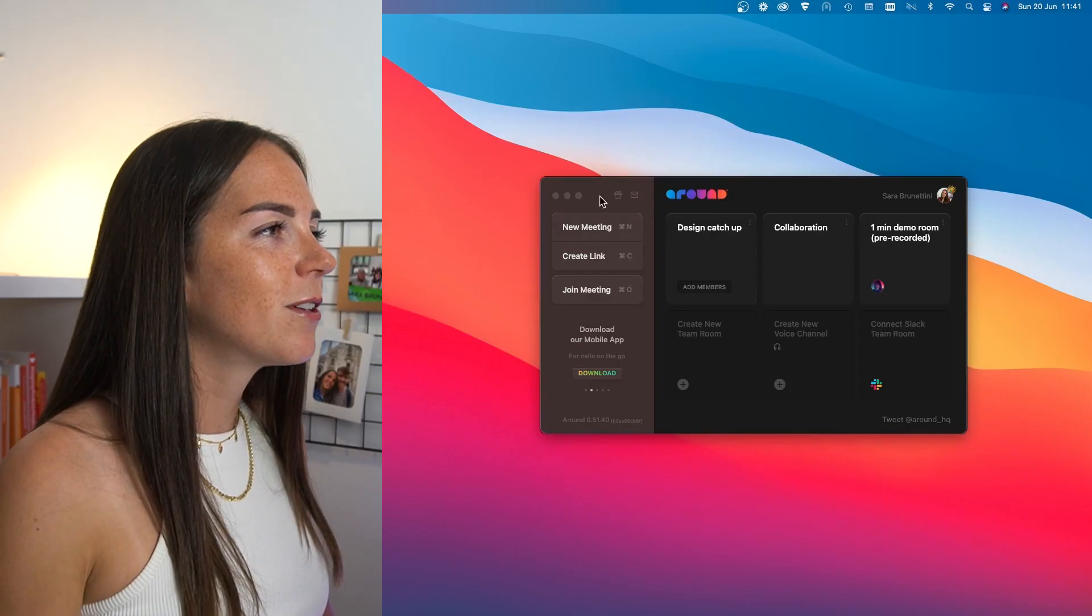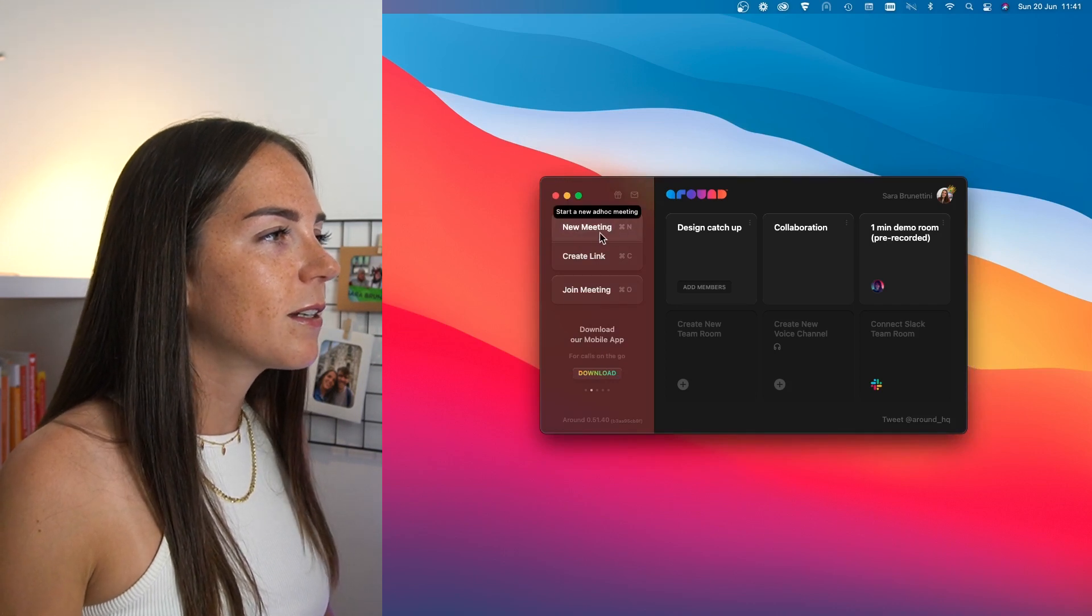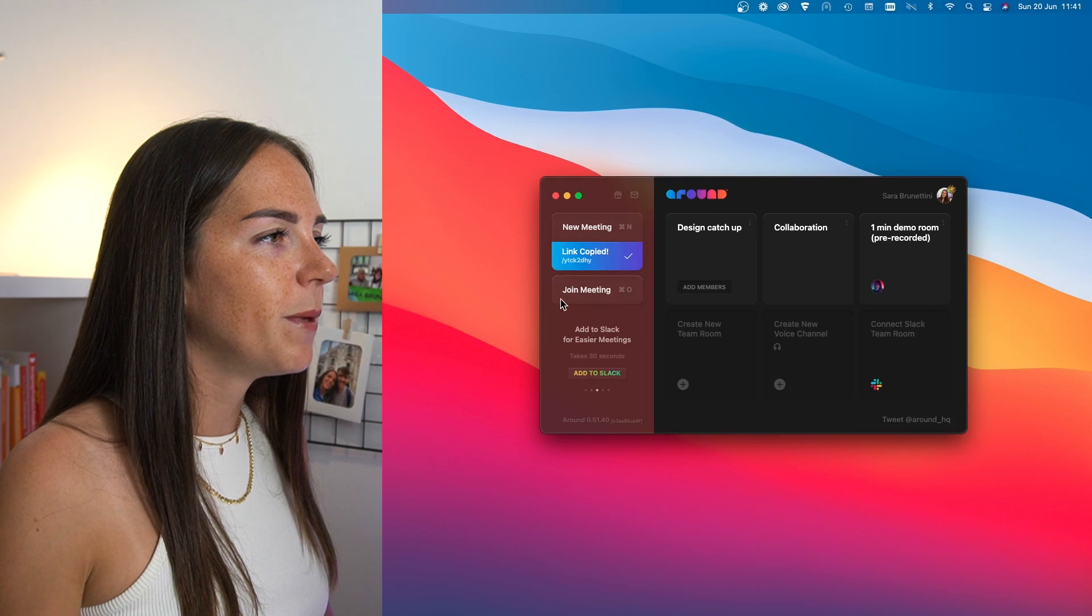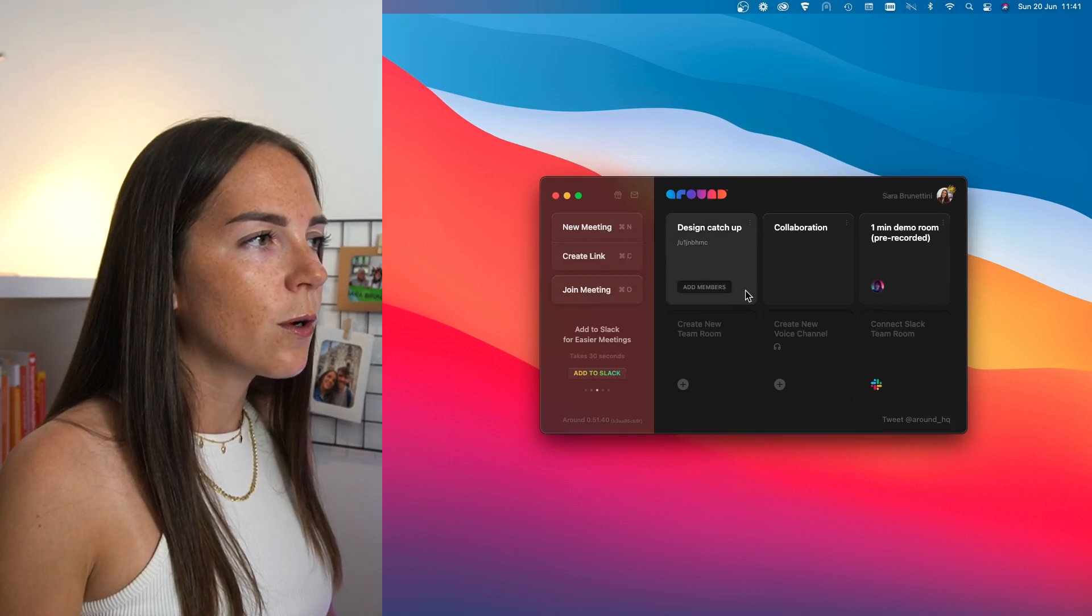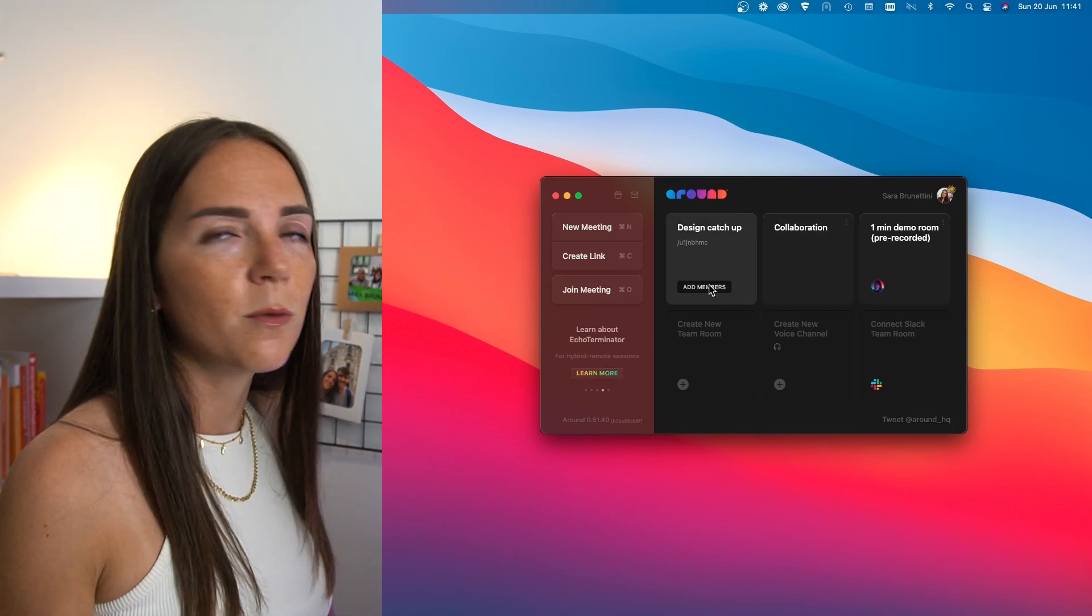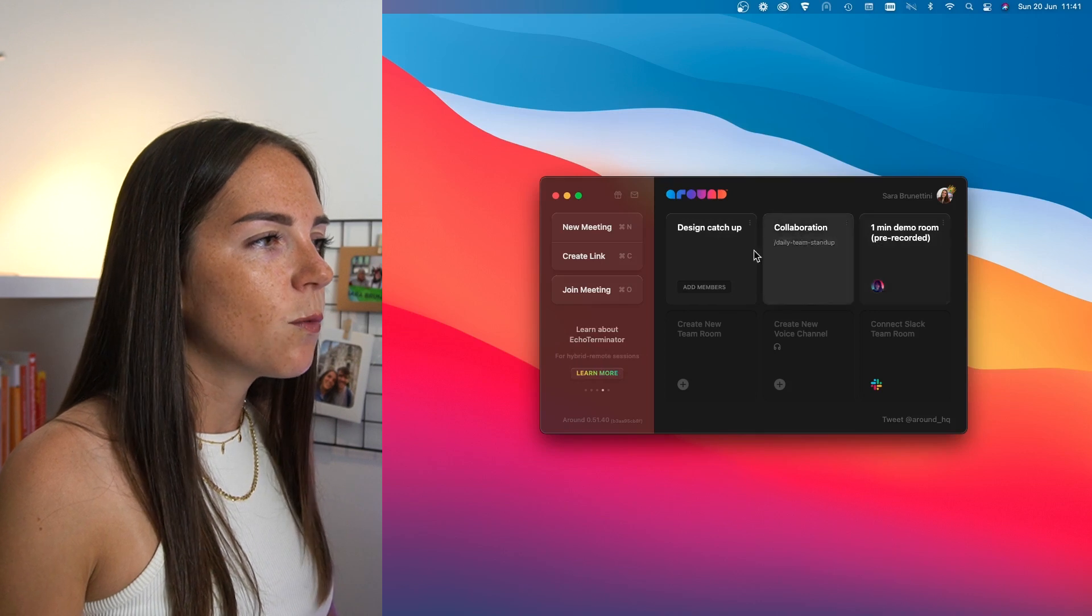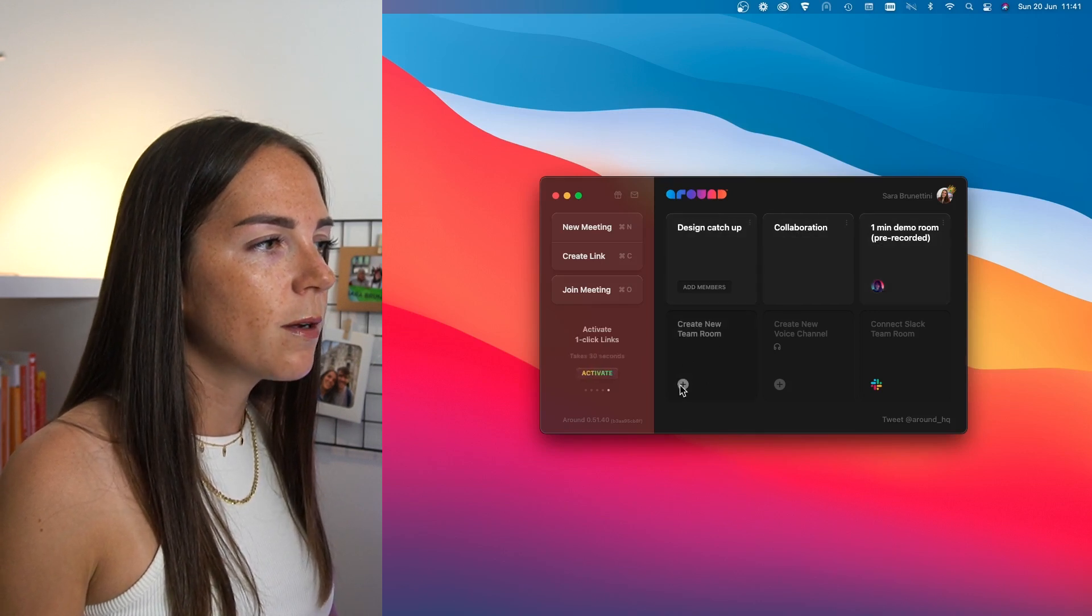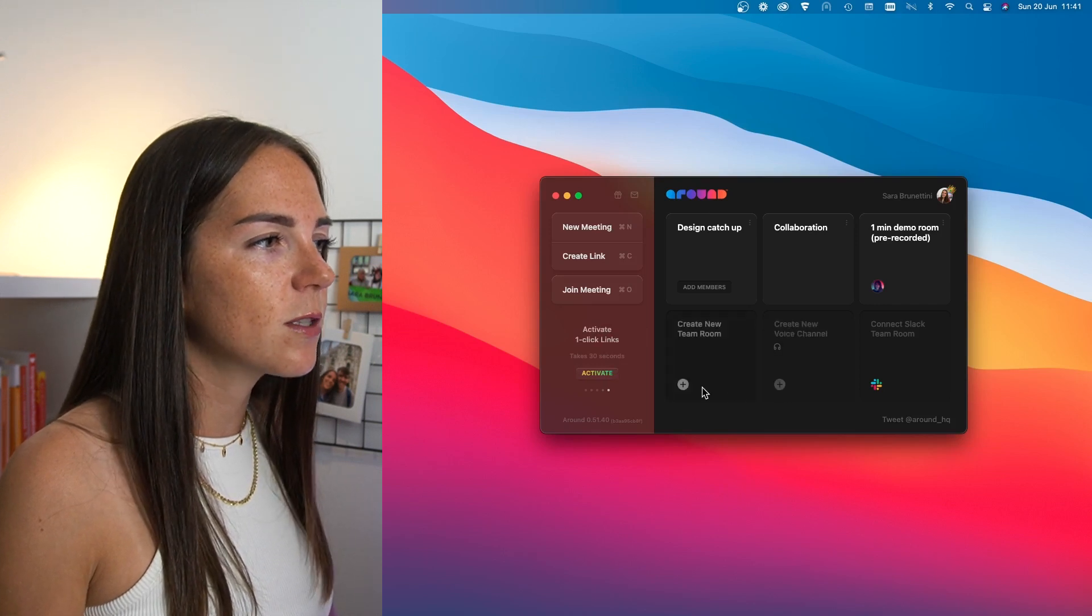This window here is the first thing you see when you open up the app. You can either start a new meeting, create a link, or join a meeting right away. While here, you have all your rooms, which are basically virtual chat rooms. You can have as many as them as you want to, and you can create a new room by pressing this button, or you can also create a new voice channel as well.